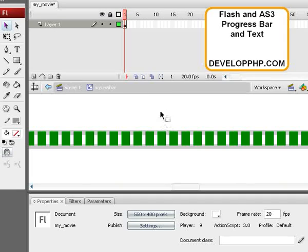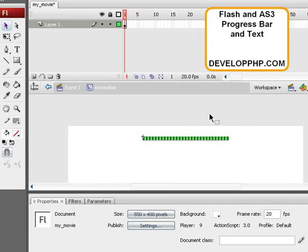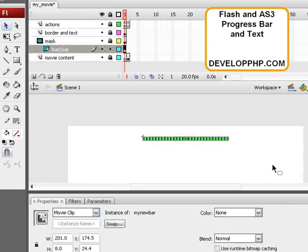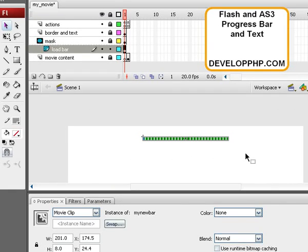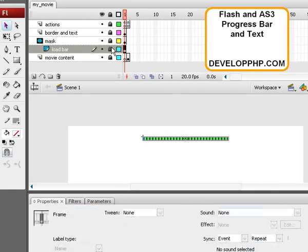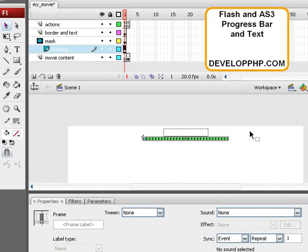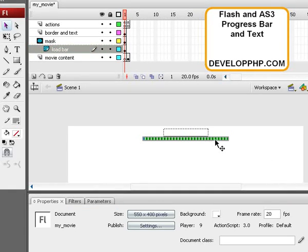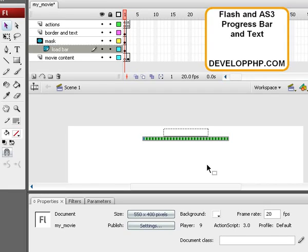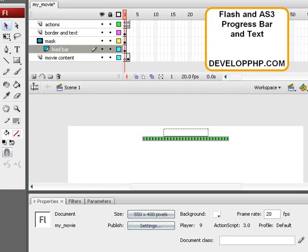That's it. So now when you go ahead and publish this, save this and publish this, and you get it up on your web server, you'll see that you have new cosmetics for your Load Bar and it looks more like a Load Bar than it did before. Okay, we'll see you next lesson.